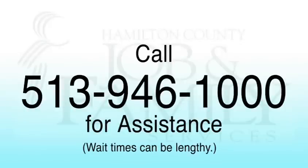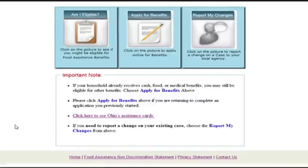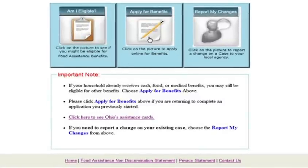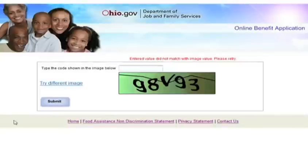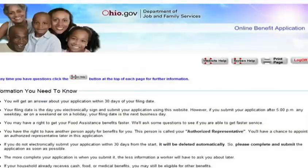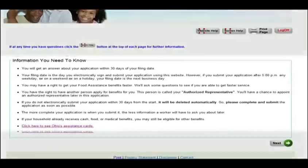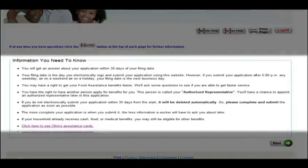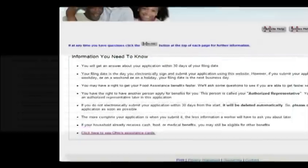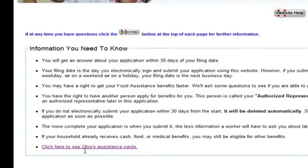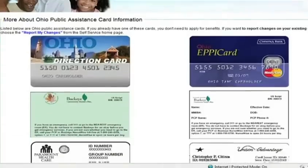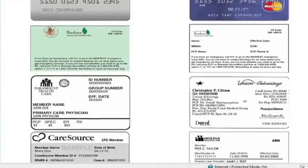You can always call 513-946-1000 for assistance. This is the main part of the Online Benefits Application Program. When clicking on this center block, you are taken to a security page that requires you to input the letters you see in the box. This prevents spam in the system. The next page offers information you need to know. Please read through these seven points before continuing. At the bottom, there is a link saying click here for Ohio's benefit cards. Clicking there opens a new window that shows you the various cards the State uses in its benefits programs.